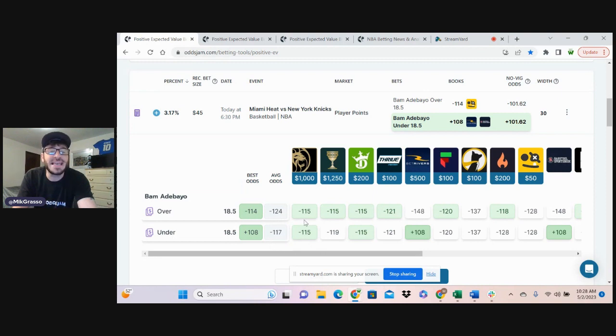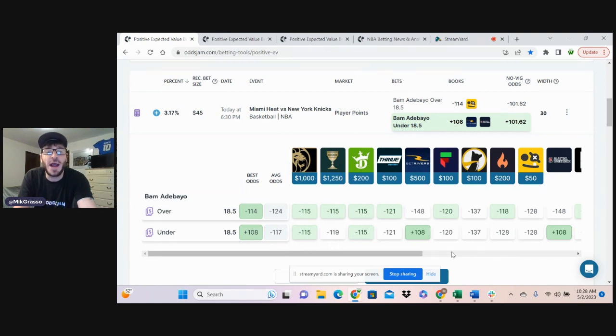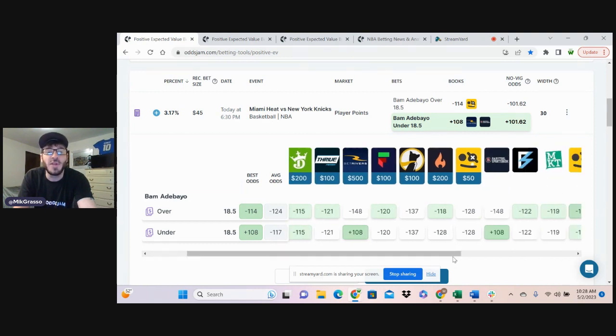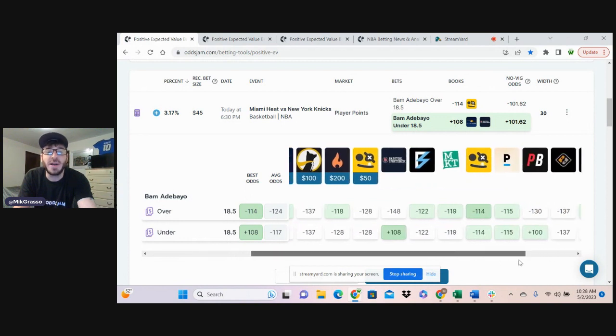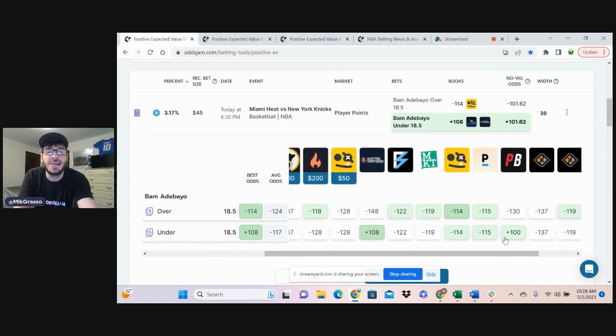BetMGM has this evenly priced. Caesar slightly favoring his under. DraftKings has it evenly priced. Fliff has it evenly priced. We jump over here, look at the Pinnacle line, evenly priced.